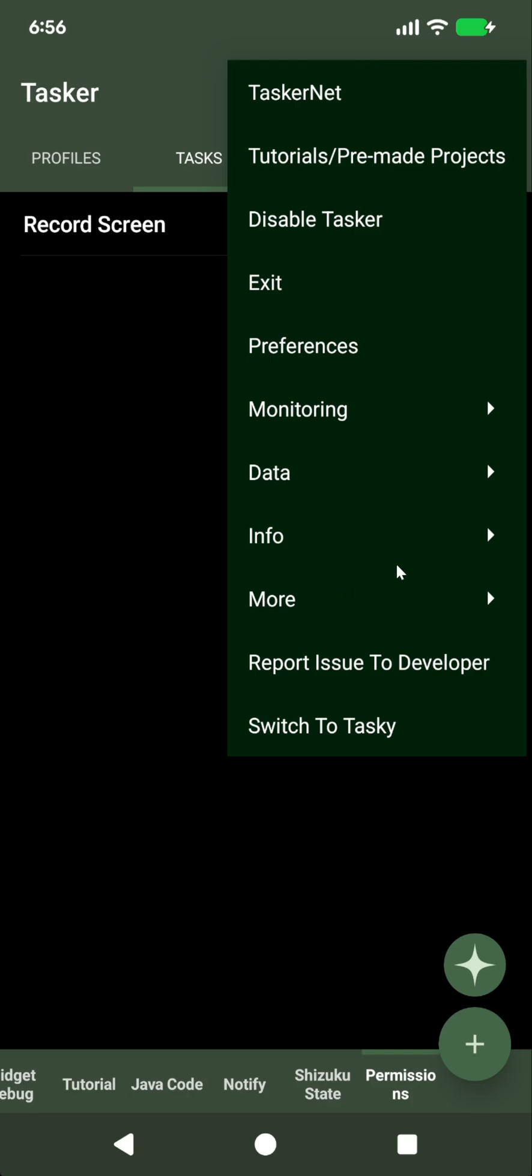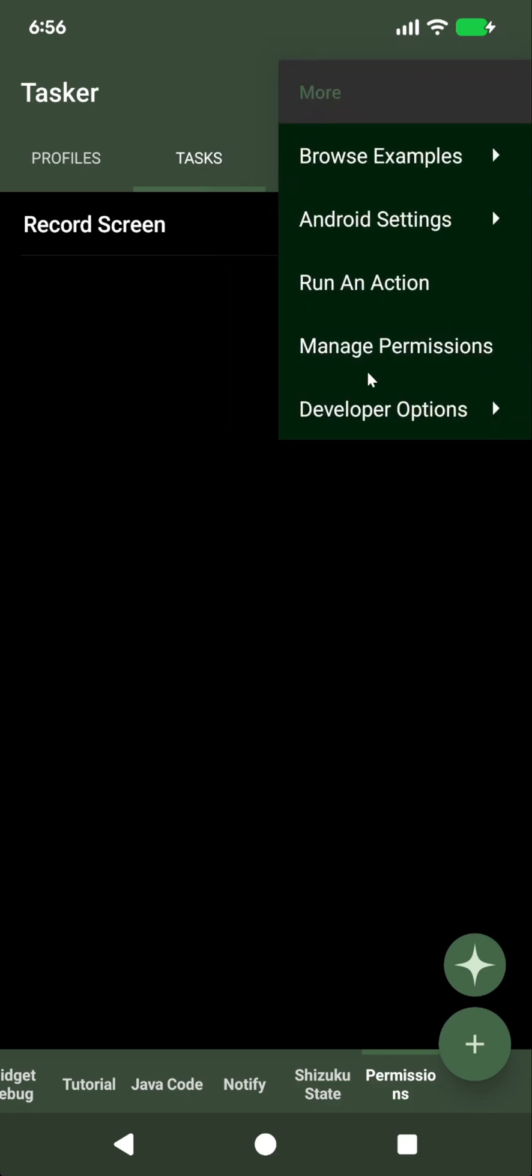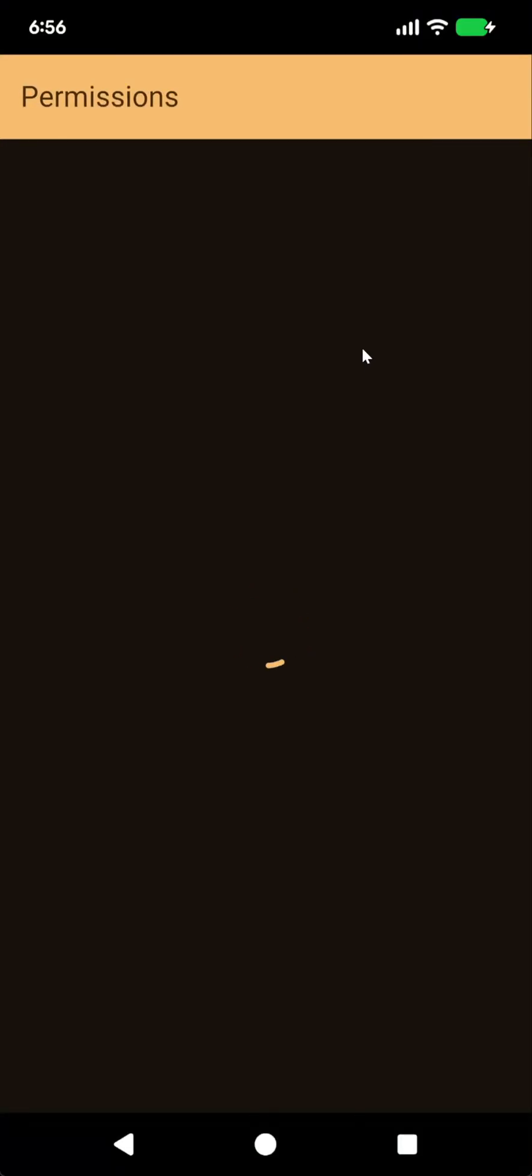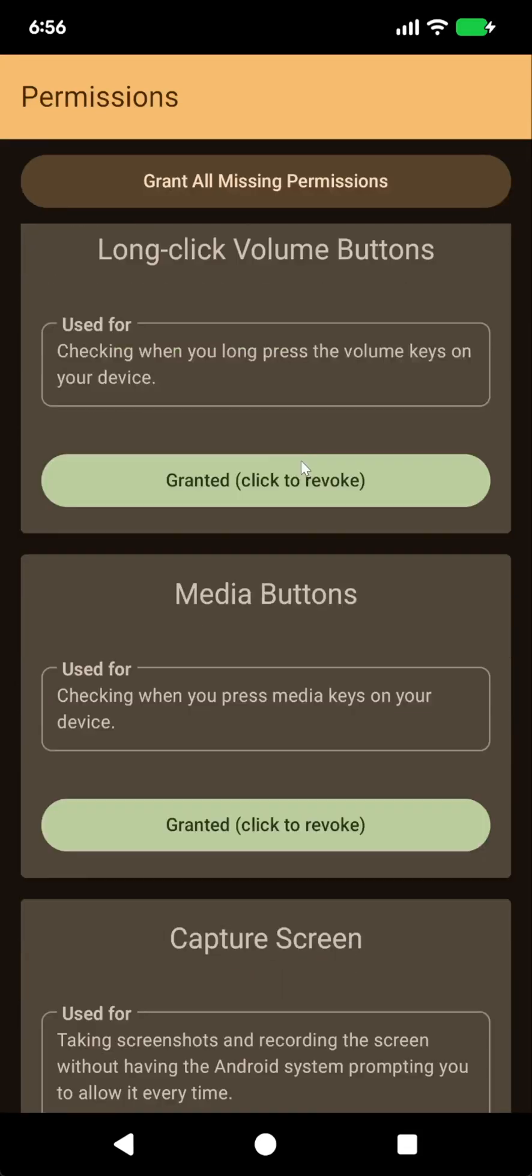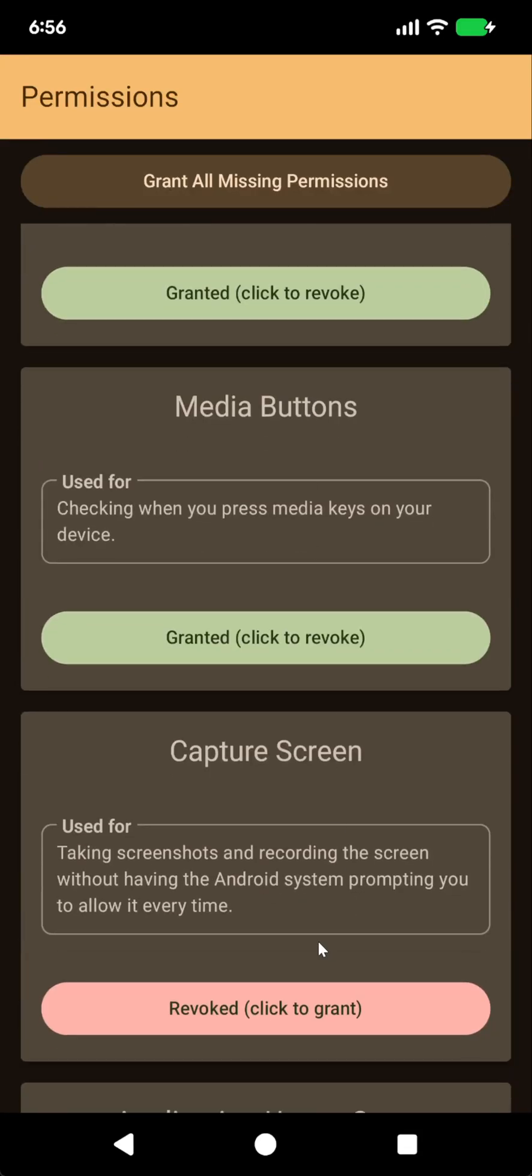So if you go into more, manage permissions, and look for the permission you want, and grant it.